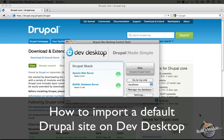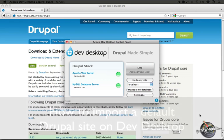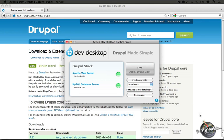In this video we're going to import a fresh default Drupal installation into Acquia Dev Desktop. Now this can be useful as a reliable starting point for some of the other video series where we use default Drupal as the basis for the examples.